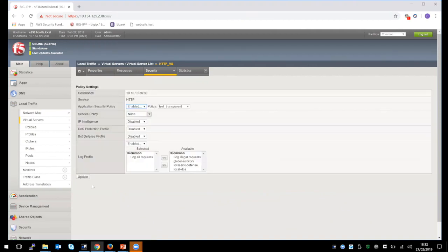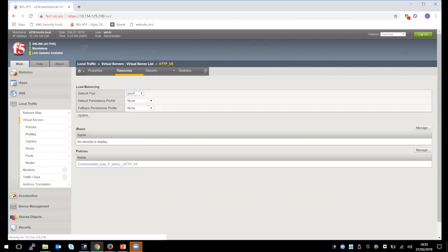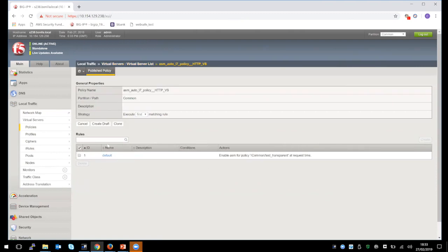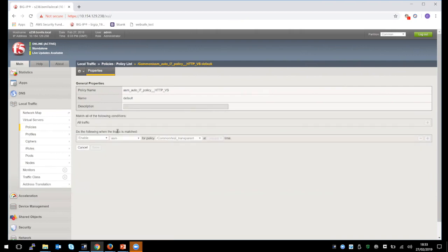This logging profile will log all HTTP requests going through the virtual server. It is not recommended to add this logging profile in a production environment as it will deplete the database. It is recommended to use another logging profile such as Log All Illegal Requests. Let's check the LTM policy that is created automatically by the system. Click Resources, and under the Policies menu we will see the name of the LTM policy. We click the LTM policy and see it has just one rule. The name is Default. We click the rule name and see the traffic that is matching — it is all traffic. The action is to enable ASM and the policy is the one we configured.